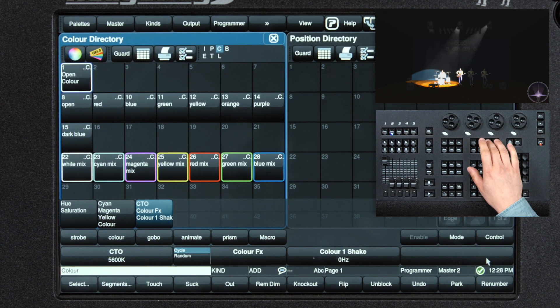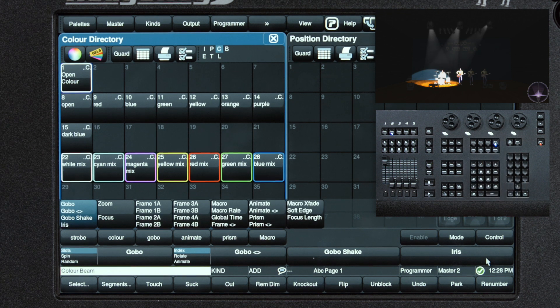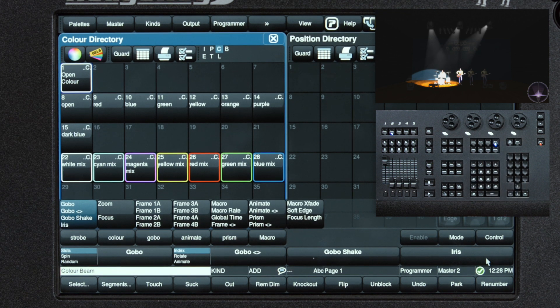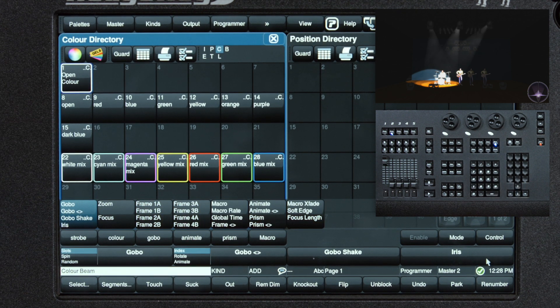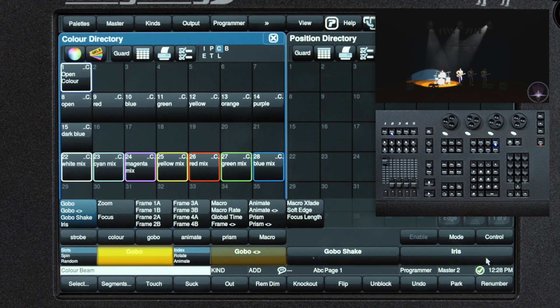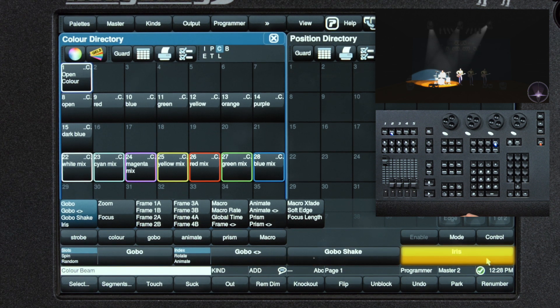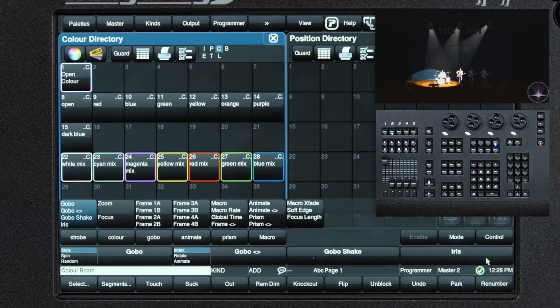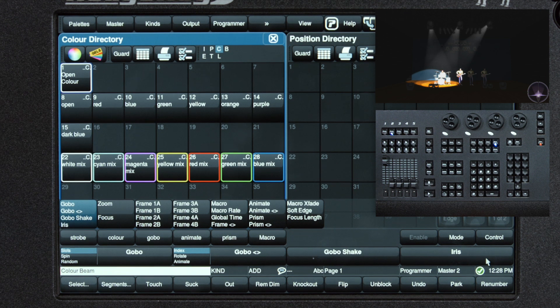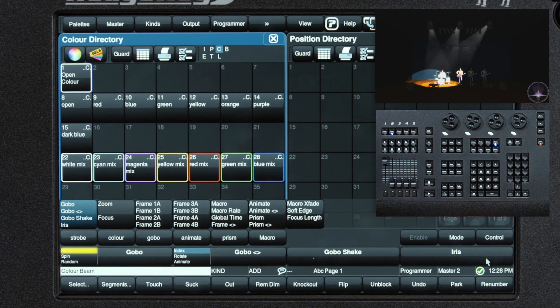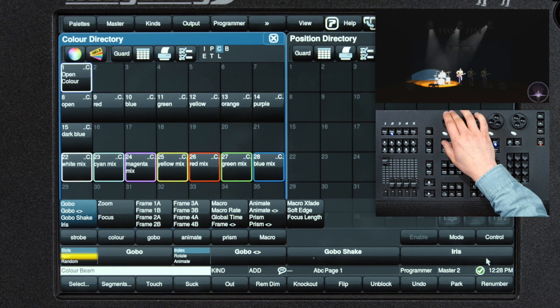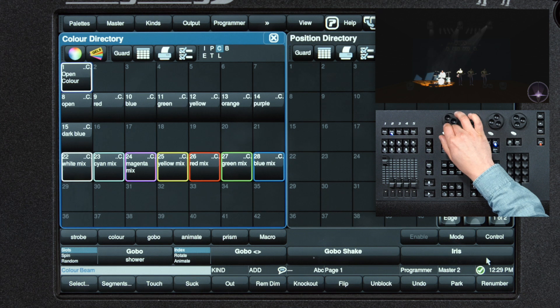Let's move on to beam. The beam wheel has a lot of pages for this fixture. First one being gobo, gobo rotation, gobo shake, and iris. The gobo control has similar functions to the fixed color wheel. We have slots, spin, and random.